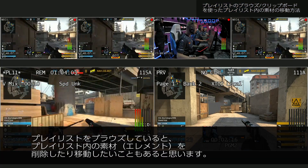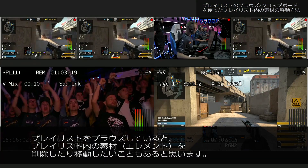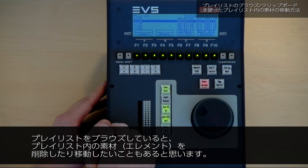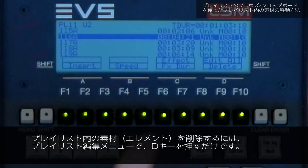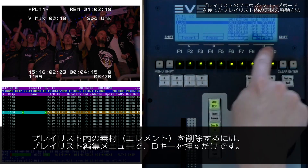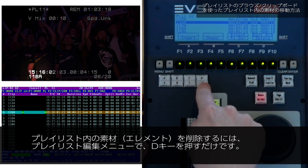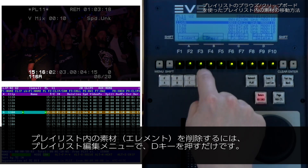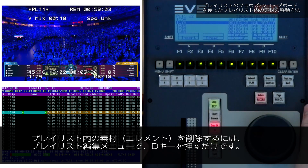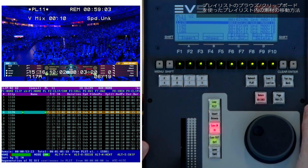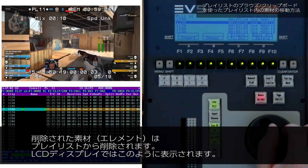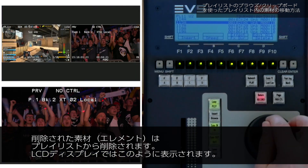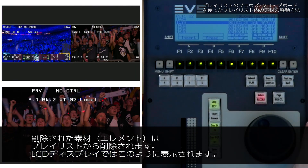While browsing your playlist you might discover you want to delete or move some elements. To delete a playlist element, select delete on the D key from the playlist edit menu when in playlist edit mode. The deleted element will be removed from the playlist, or at least that's what it looks like when you look at the LCD display.